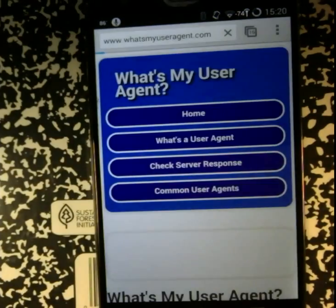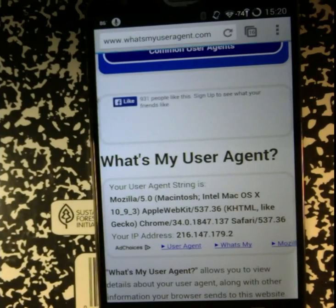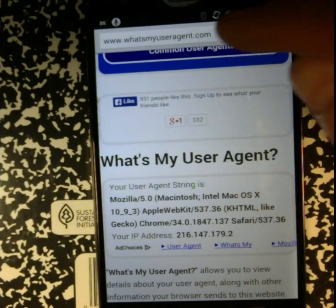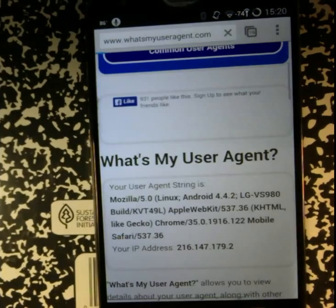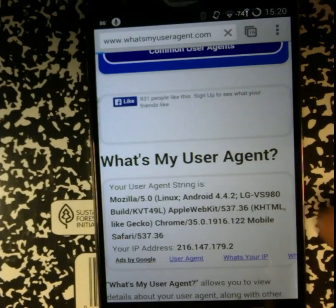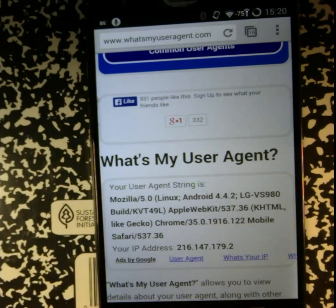Go ahead and test default. We go ahead and refresh the page. And now it says that we are using Chrome on mobile, so we're using the OS X Chrome.